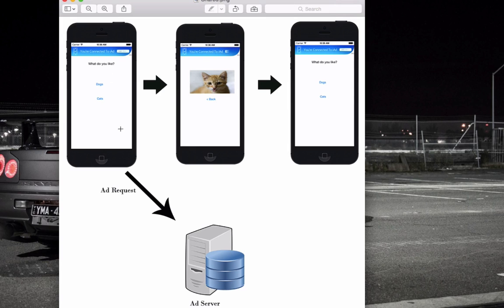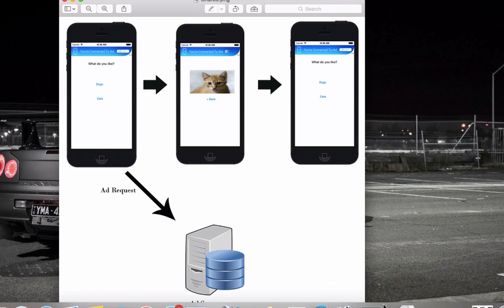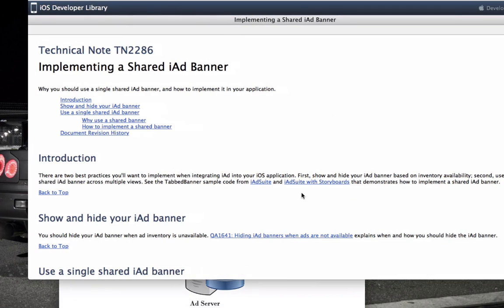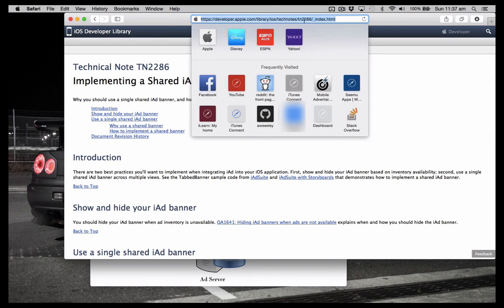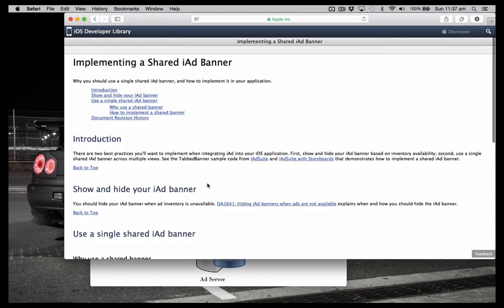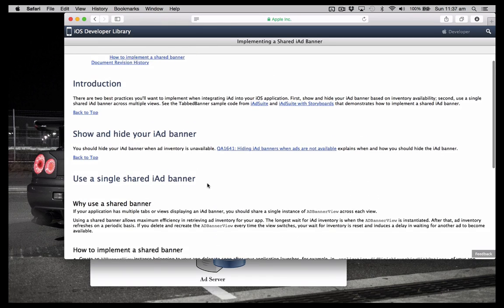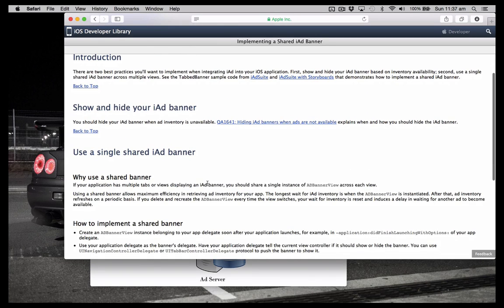So if you want to read more on the Apple site regarding the shared iAd banner and why you should use it, I'll leave a link below to this site here. It's basically an article about the shared iAd banner. So now I'll show you how to implement it.